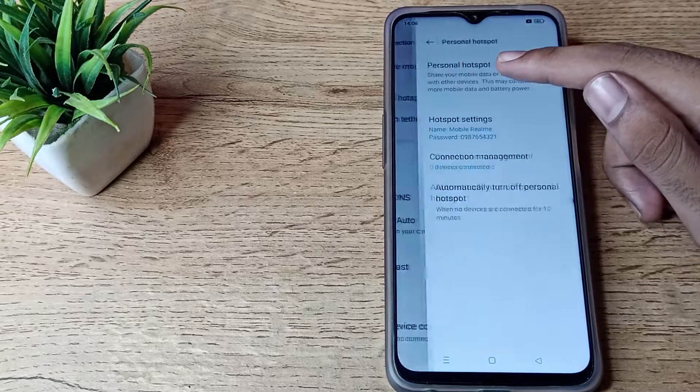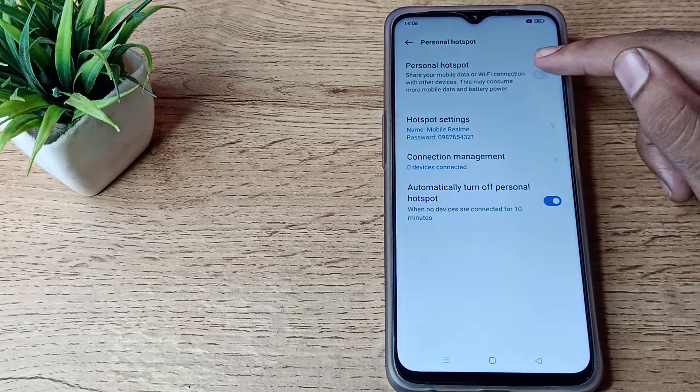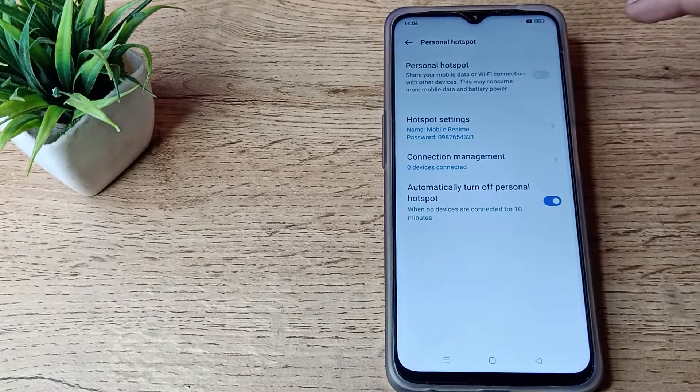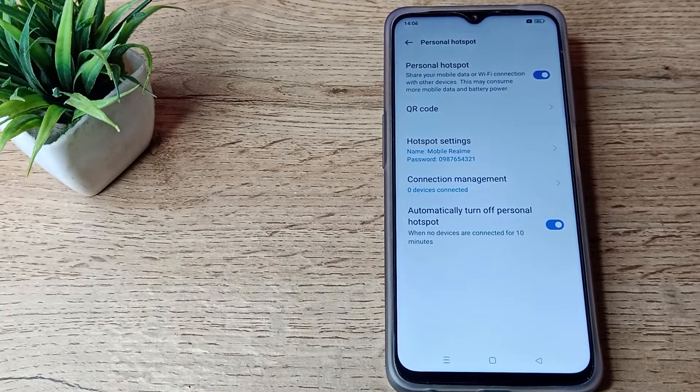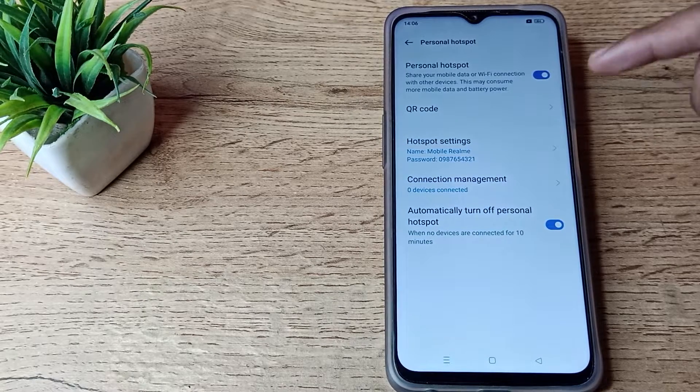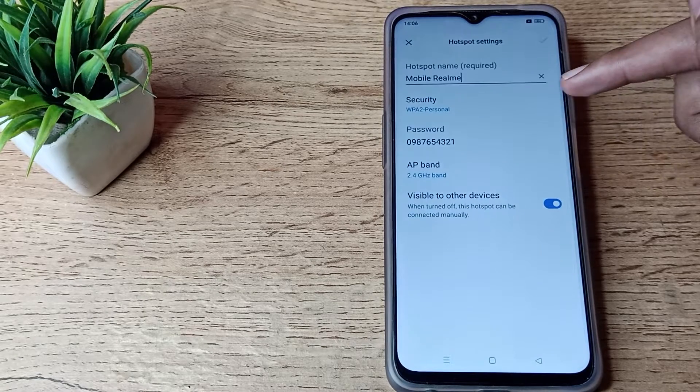You can see your Personal Hotspot option. If you want to enable it, you can enable it from the right side toggle. After enabling, you can see your hotspot settings where you can check your password and settings.